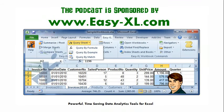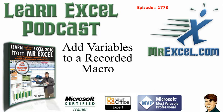MrExcel Podcast is sponsored by Easy-XL. Learn Excel from MrExcel Podcast, Episode 1778, Add Variables to a Recorded Macro.